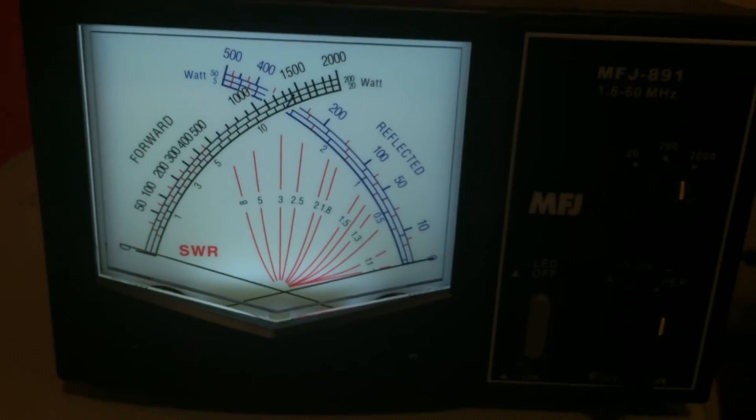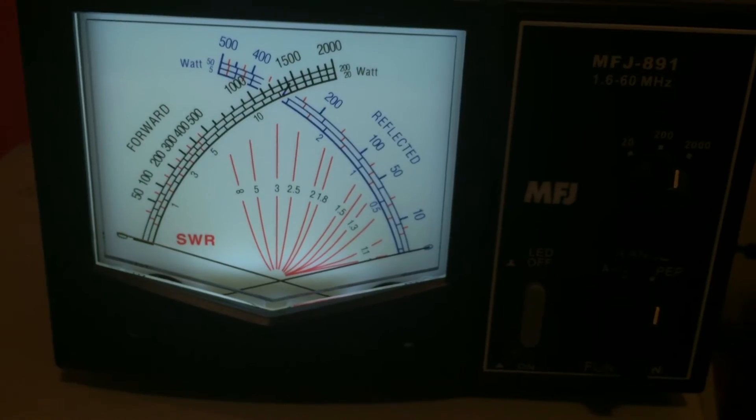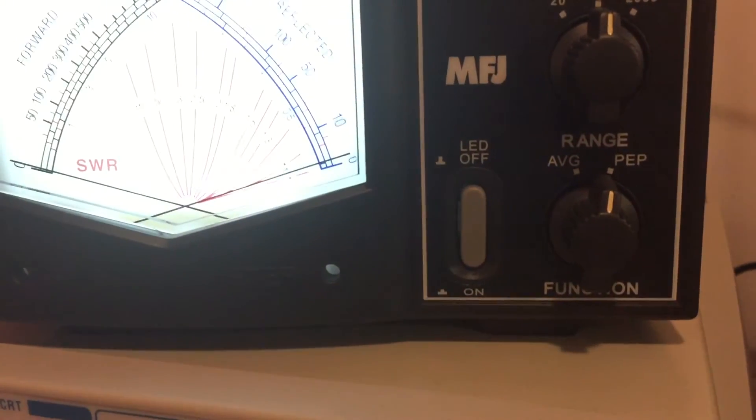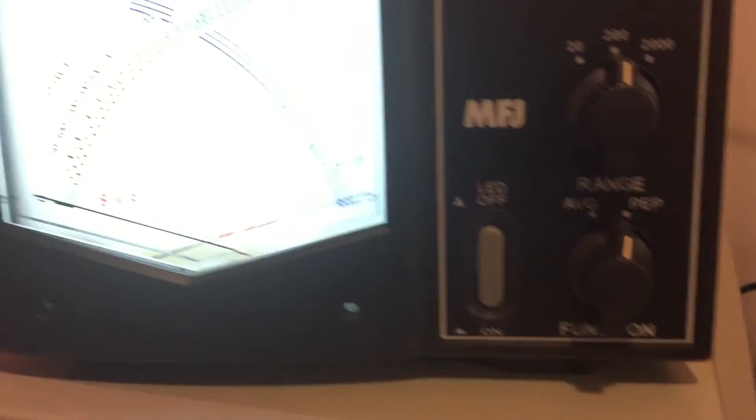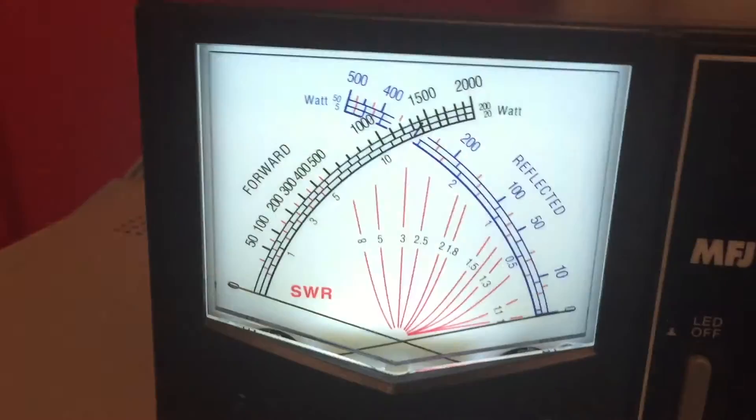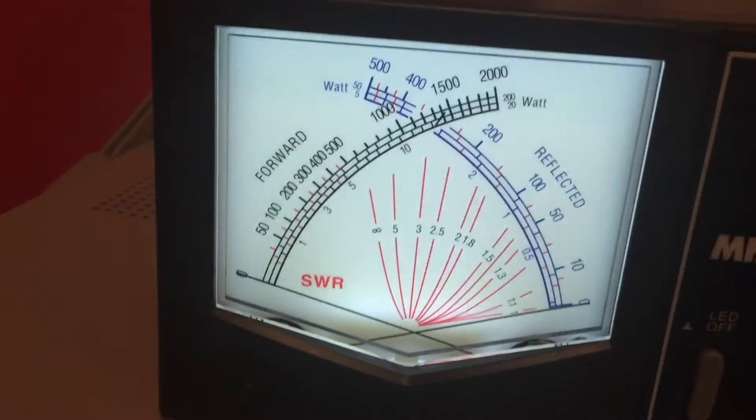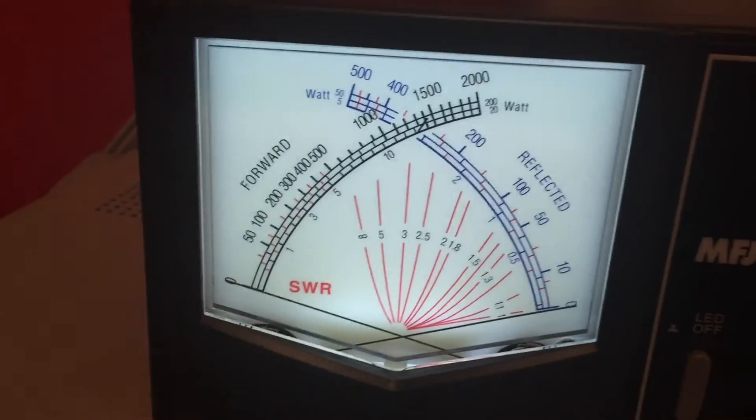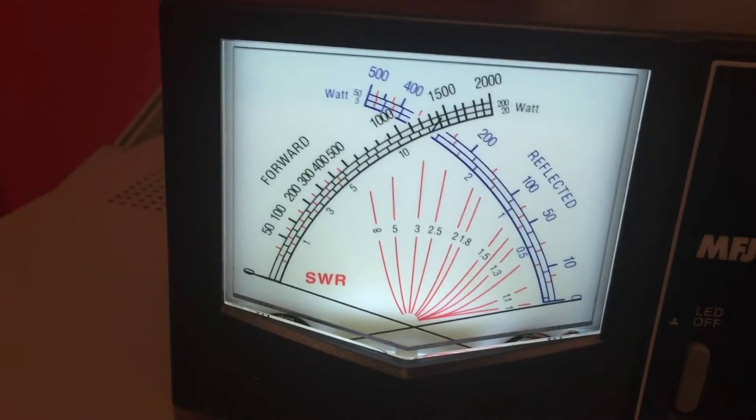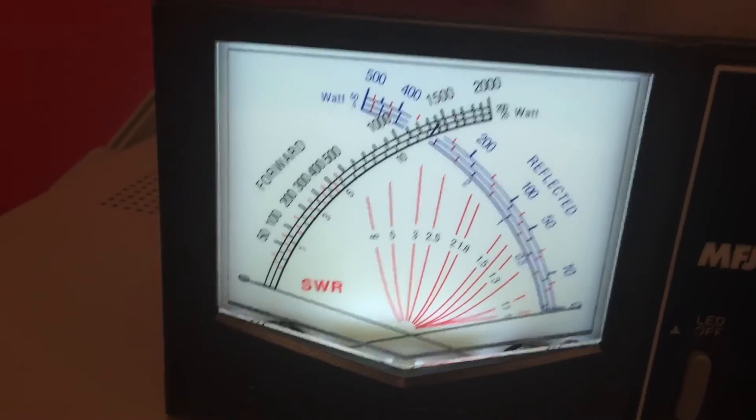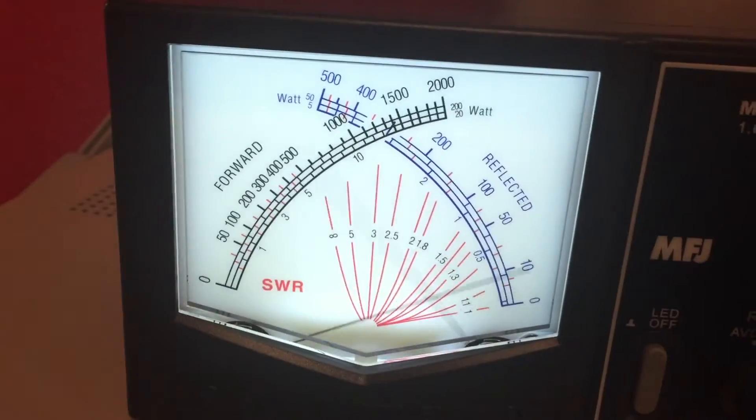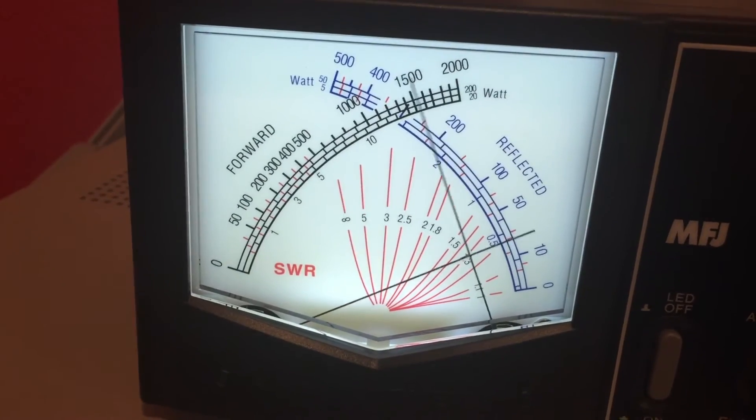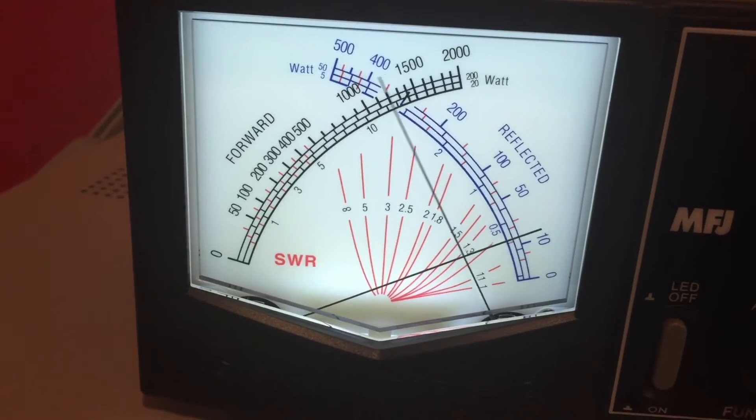This true active peak envelope power mode seems to really do a nice job of holding the needle. I don't have to, I can't whistle, but I don't have to speak very hard. It seems to, even with normal voice,